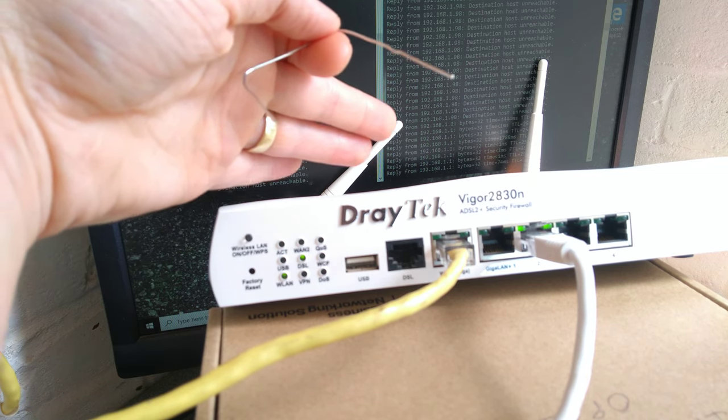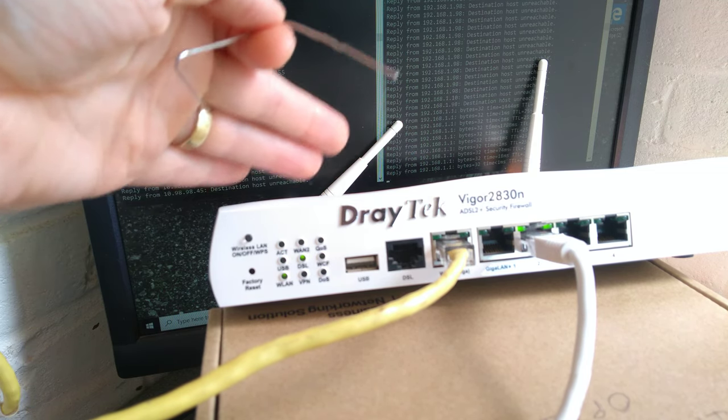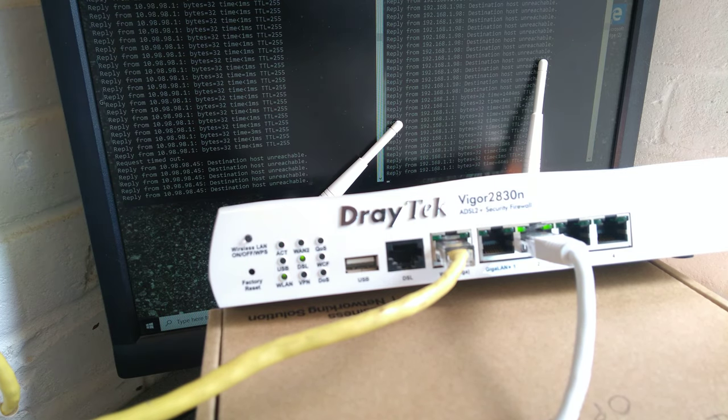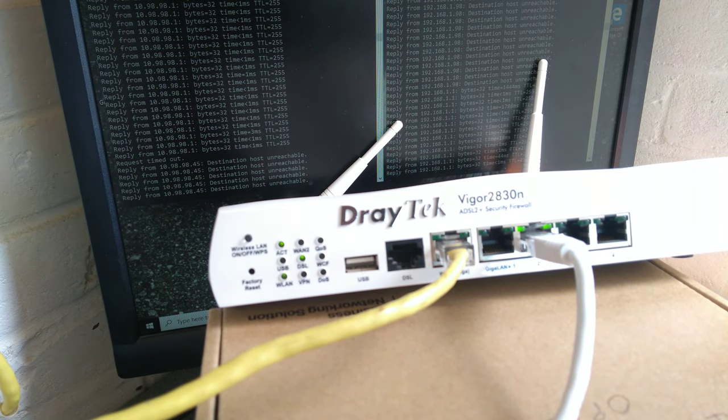Over on the right hand side we now have a reply from the standard default IP address of the Draytek router.